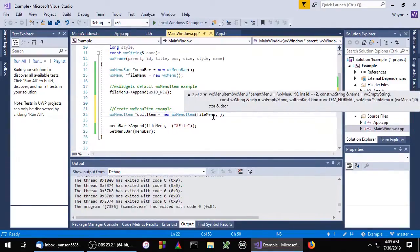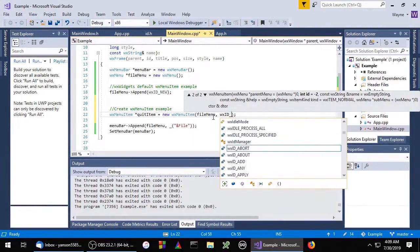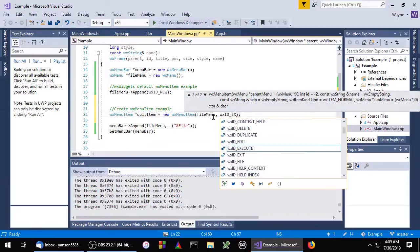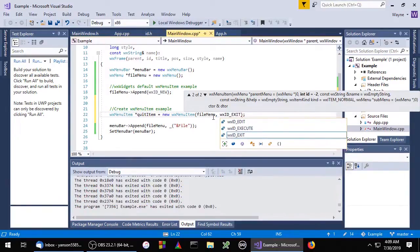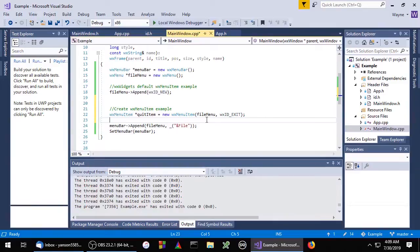Next we need to specify an ID for the menu item. In this case we're going to use WX_ID_exit. And we'll just append the menu item.